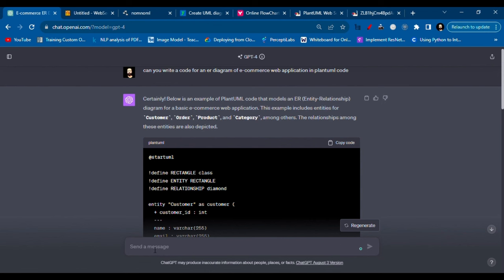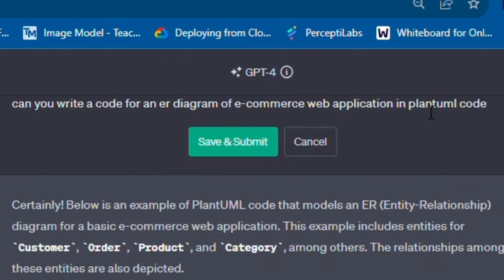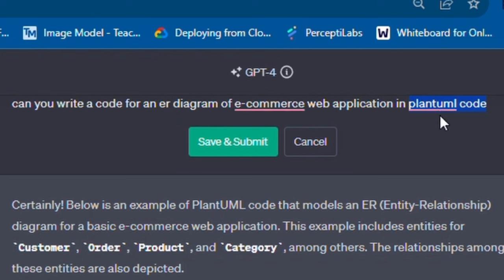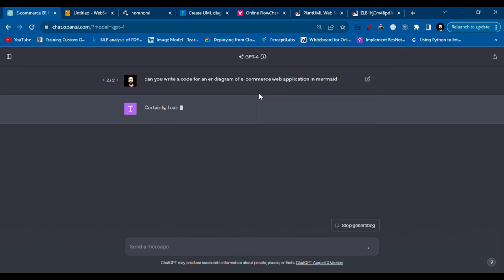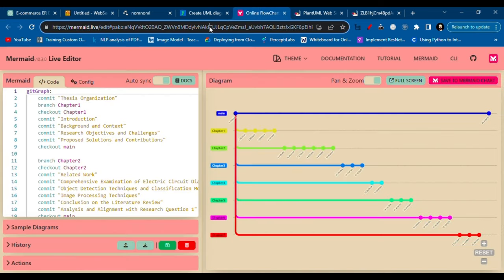In the meantime, I'll show you how Mermaid works. So we'll ask it the same query: can you write a code for an ER diagram in Mermaid?